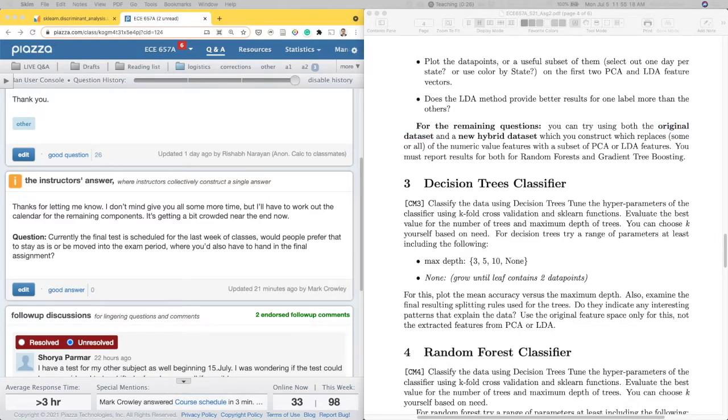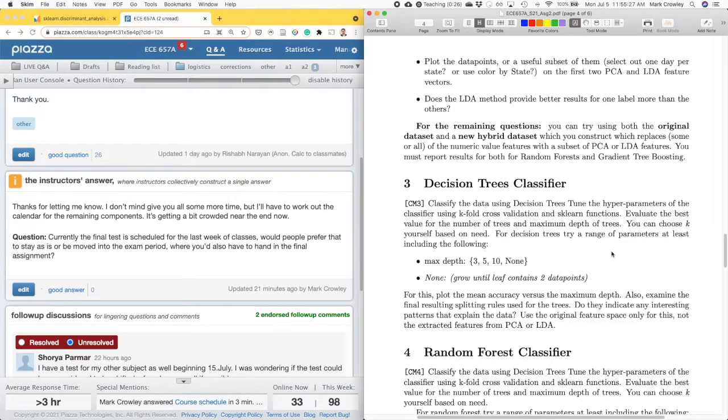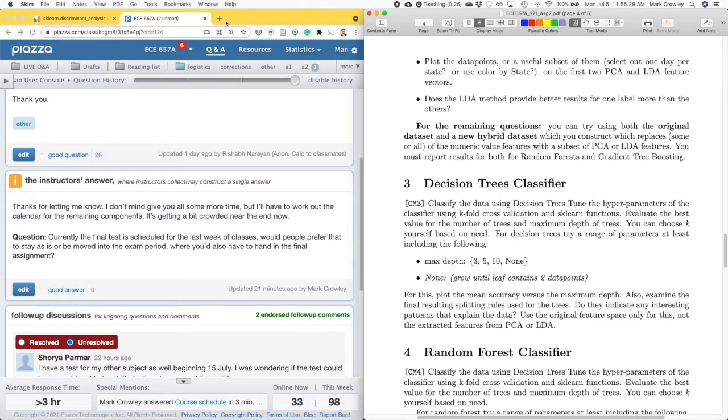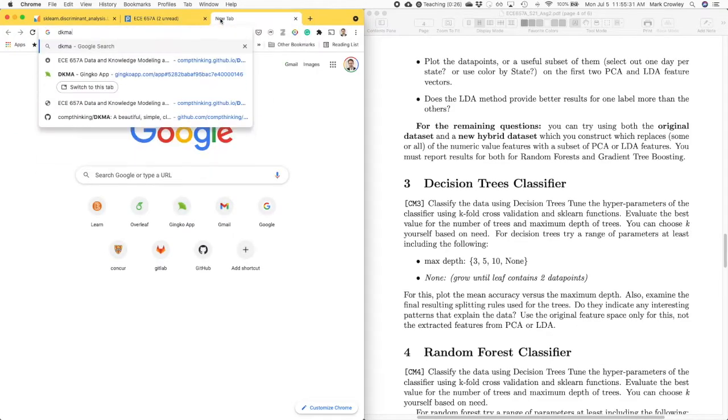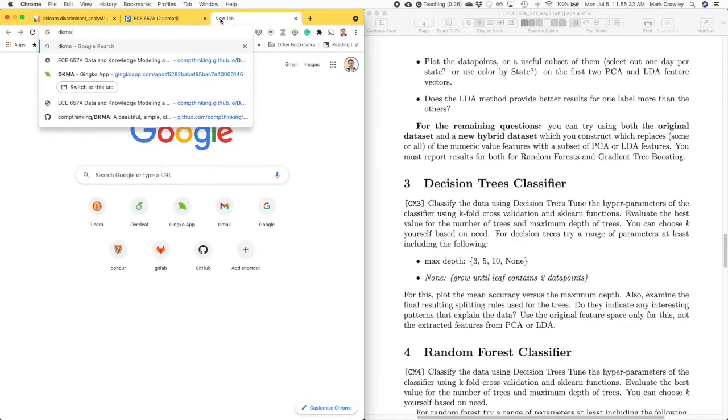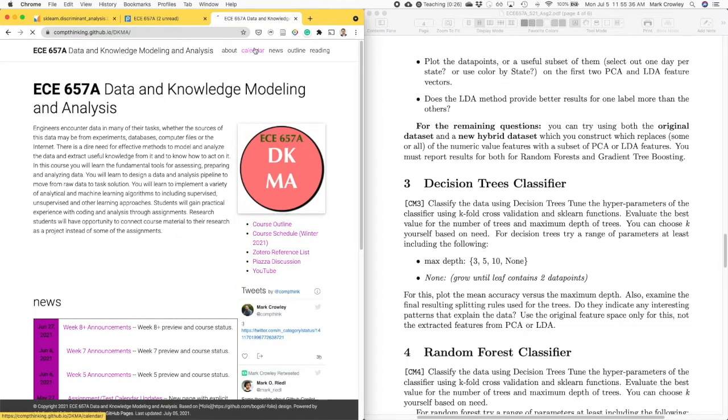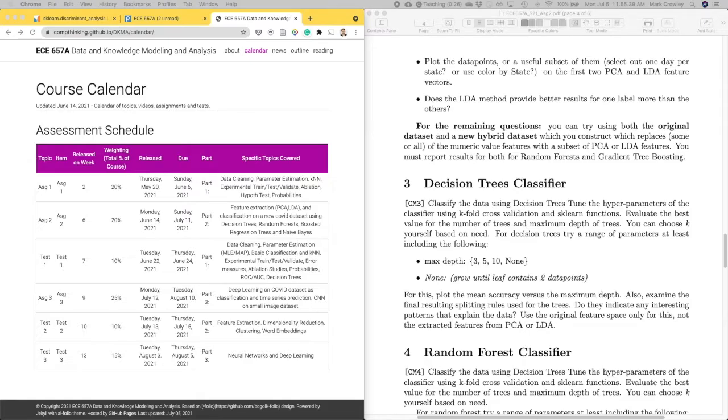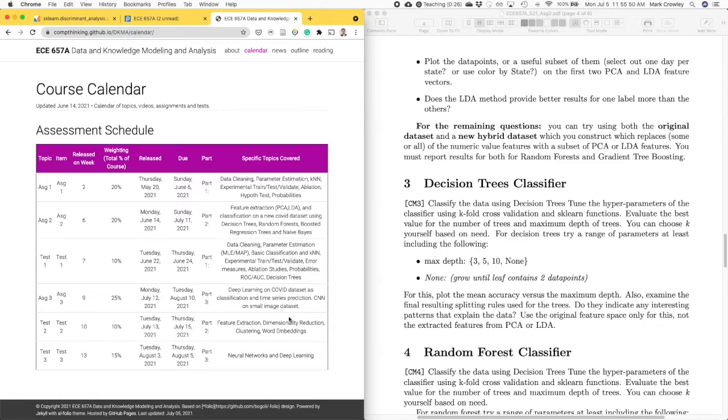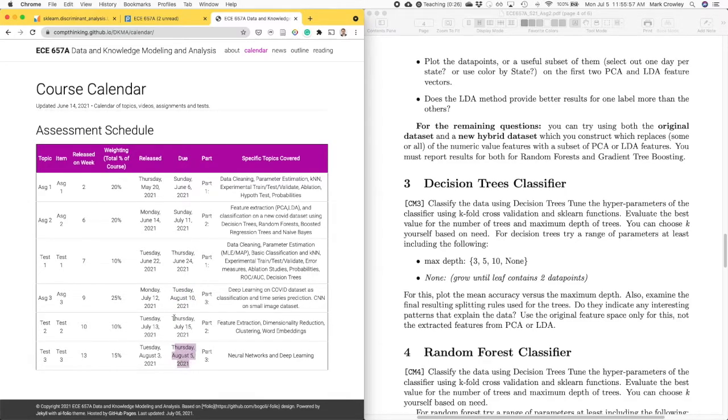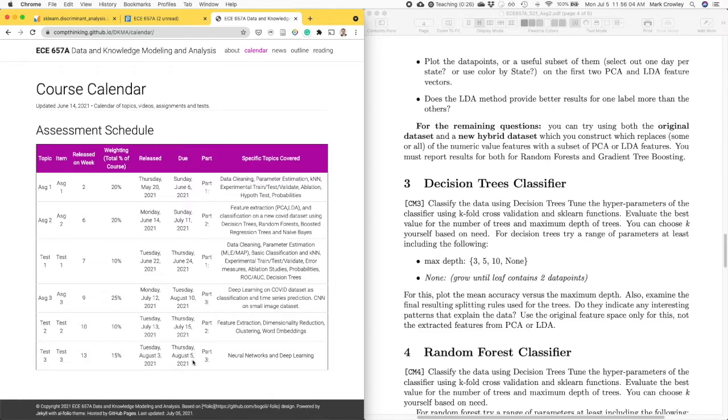The third assignment, they were always on the website. I think some of them weren't on Learn. So I did update that just this morning when I saw it. The last assignment's due after, like in the exam period. So right now, August 10th is when I had it set. So it'd be in the middle of the exam period. That's why for this course, I wasn't going to have an exam in the exam period.